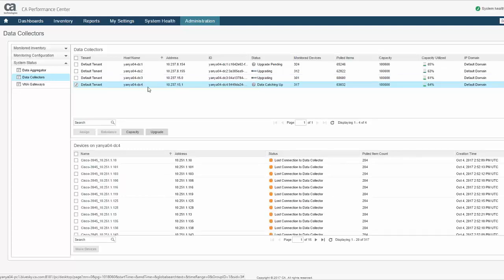Besides the UI, the entire DC upgrade process can be driven programmatically via the DA's RESTful Web Services interface.